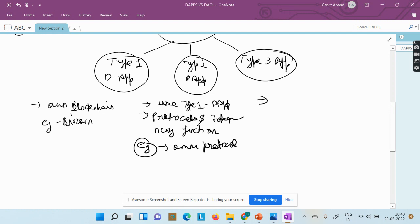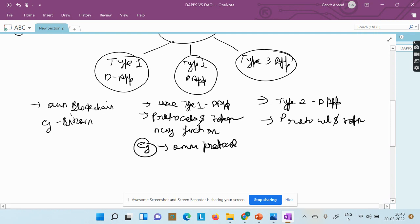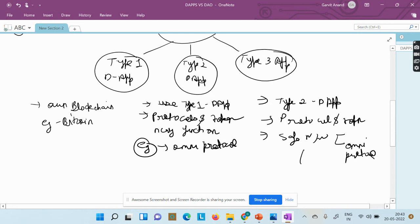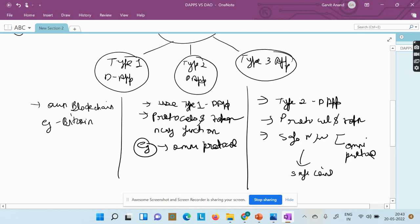Type 3 DApps use a Type 2 DApp, and similarly have their own protocols and tokens to make their function work. For example, SafeNetwork uses the Omni Protocol to generate SafePoints. That is the difference between Type 1, Type 2, and Type 3 decentralized applications.